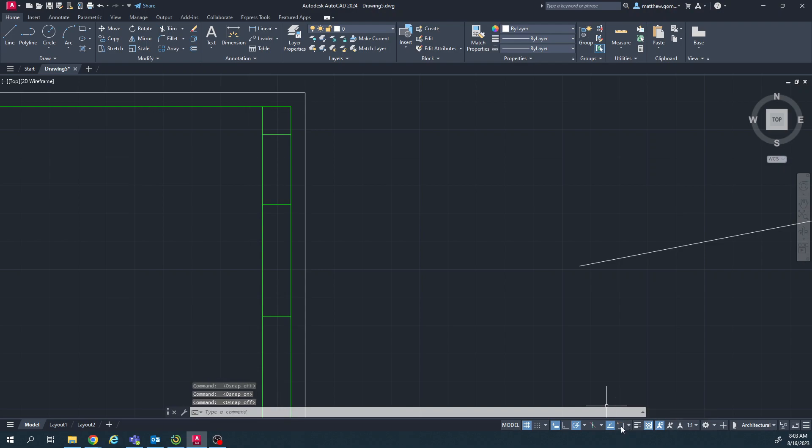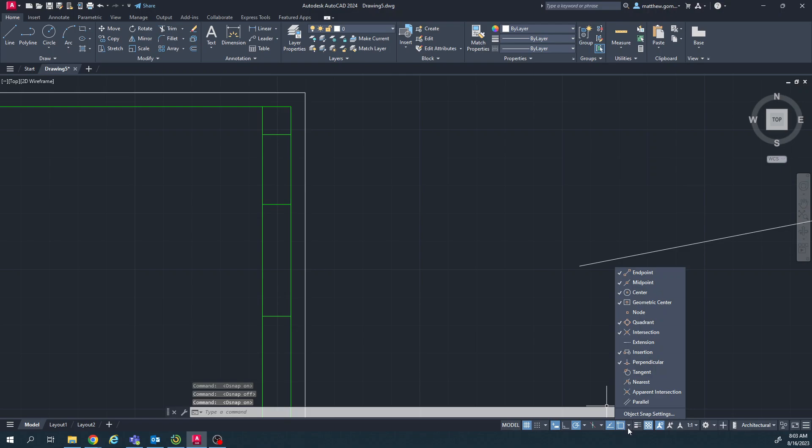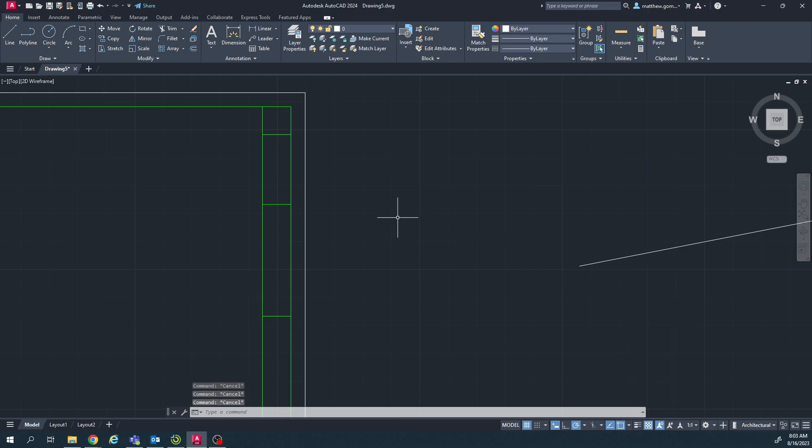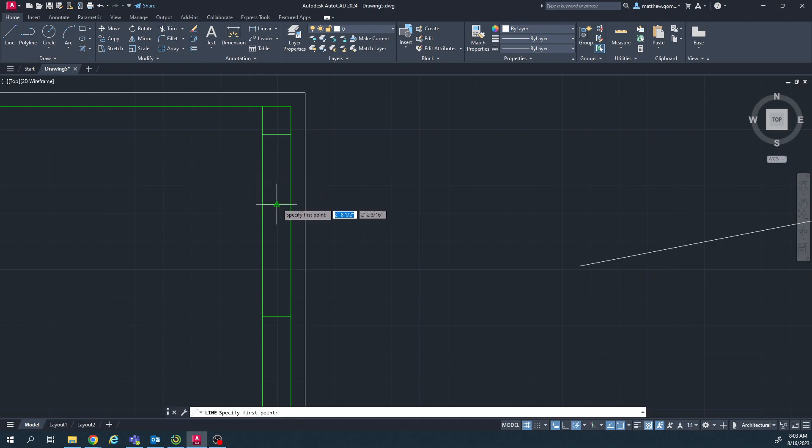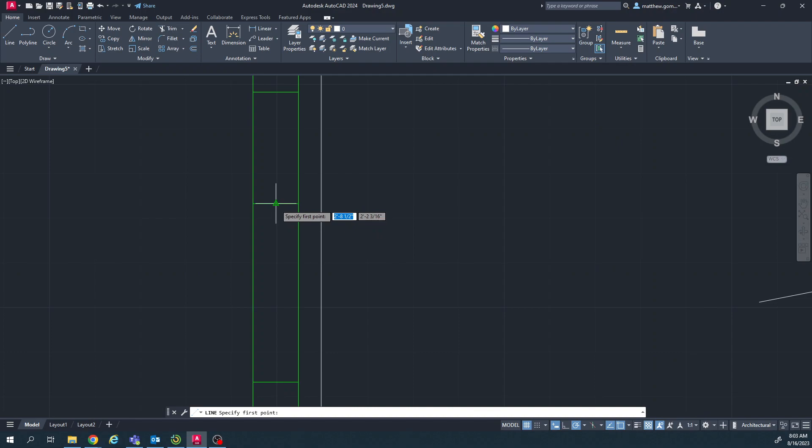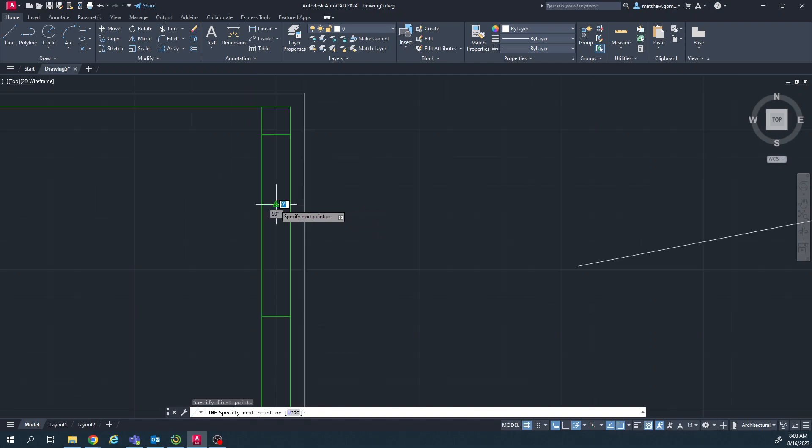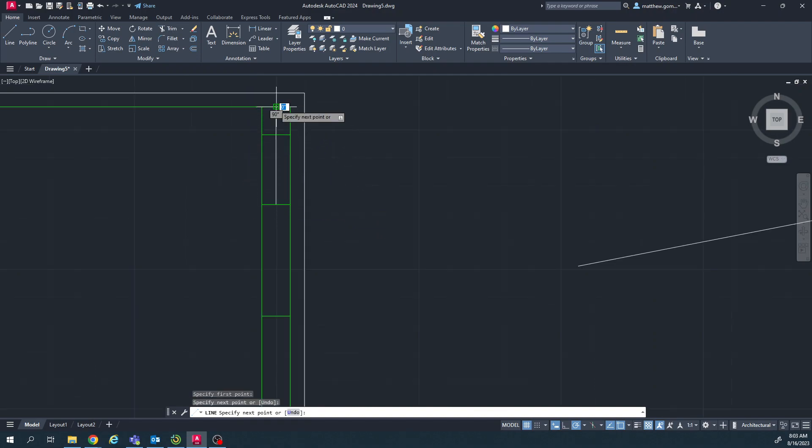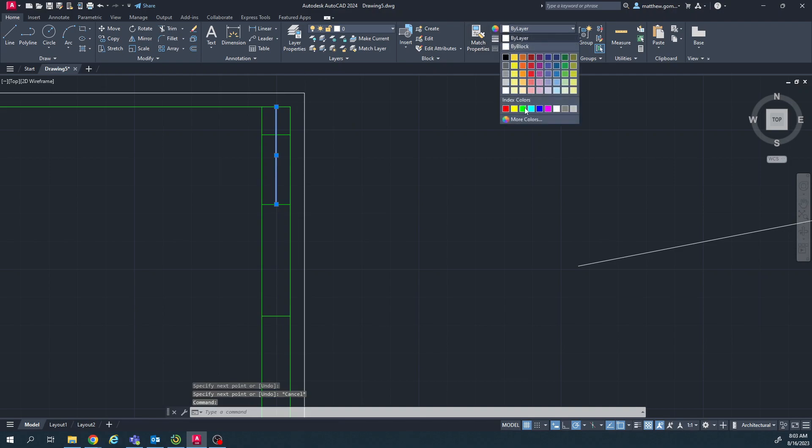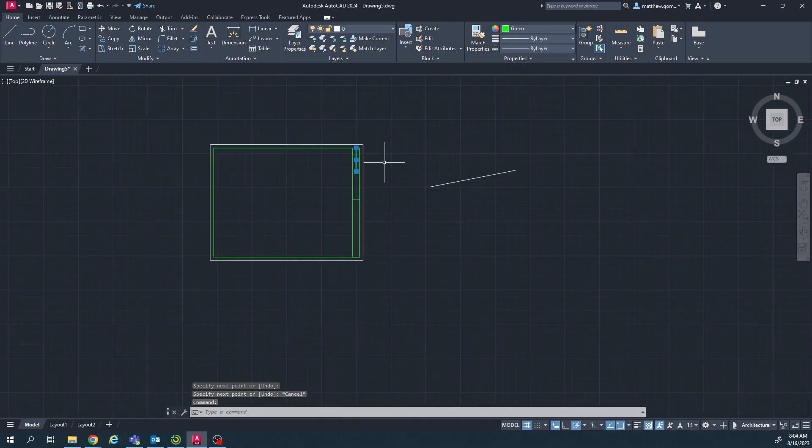So over here in object snap, this is object snap, make sure it's blue, that means it's on. And then just click the little triangle that's pointing down right there next to it and turn on midpoint. It might be off for you, it might be on, we'll see, but we need it on. Once it's on, then you can just hover your mouse over the middle of this line and it should be a triangle there, and then we can just draw a line from there going straight up. And I'll change it to green also.